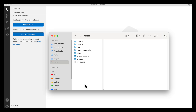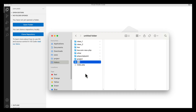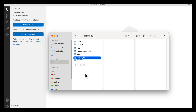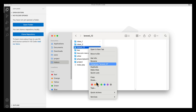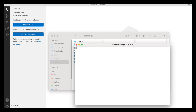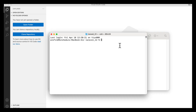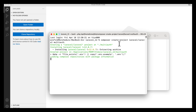Let's start. I'm opening the htdocs folder where my projects live and creating a new folder called 'laravel12'. Inside that folder, I'll open the terminal and install a fresh Laravel 12 application using the Composer command: composer create-project laravel/laravel multi-auth.